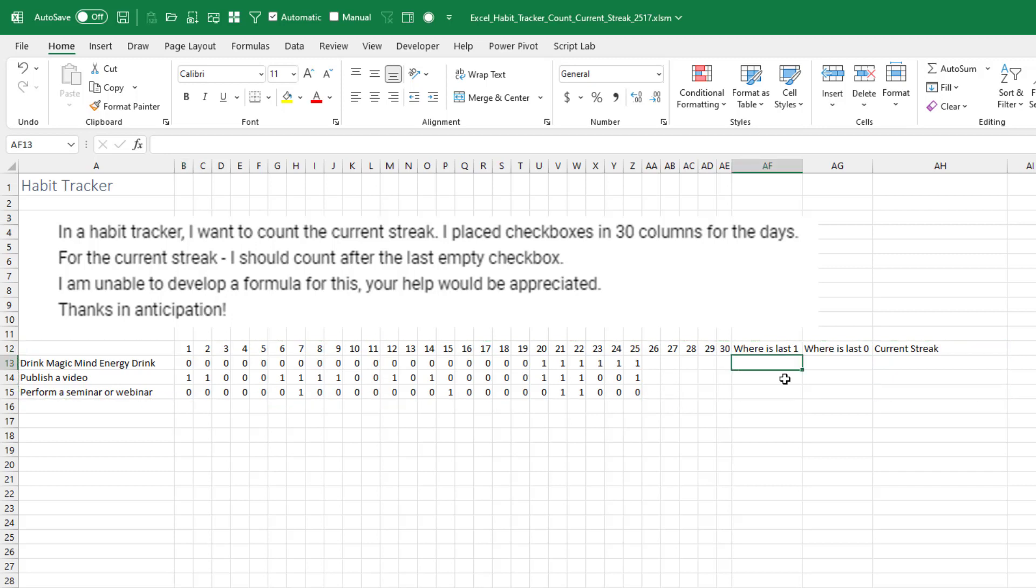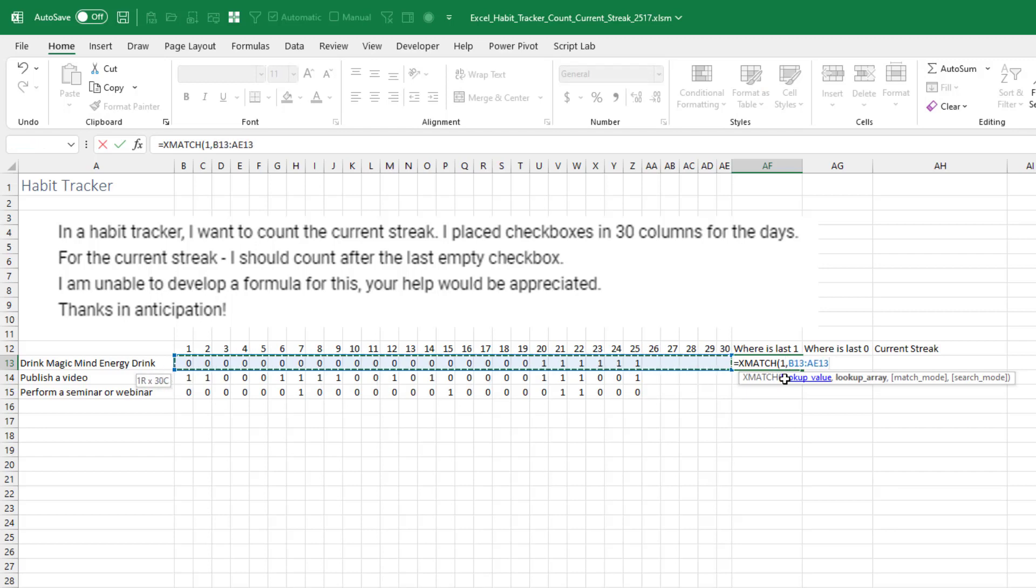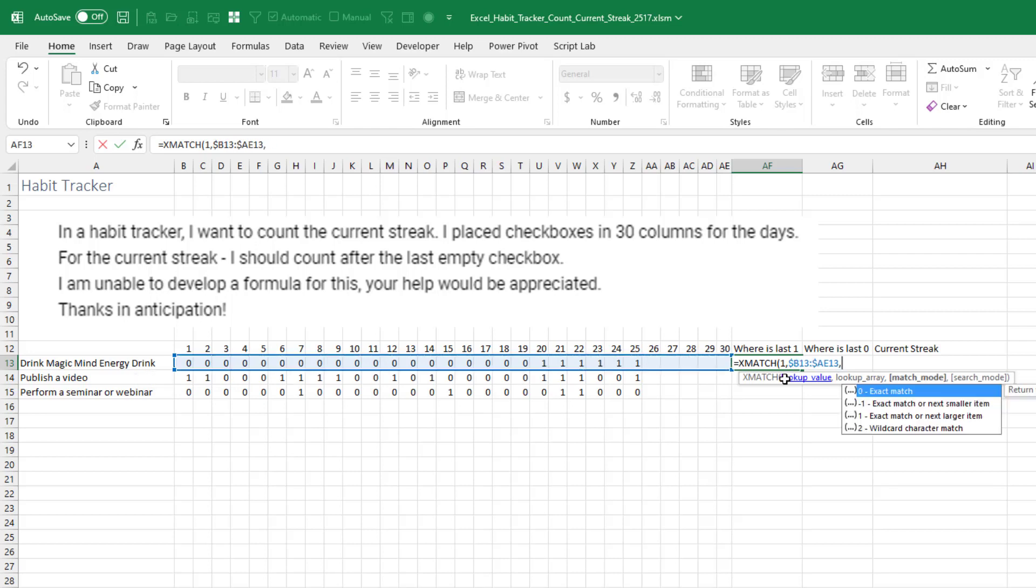The formula I'm going to use to find the last one is the XMATCH formula. I'm looking for a one. Where am I looking? I'm looking in these 30 cells right here. I want to look down the column. So I'm going to press that four three times. And I want an exact match. So a zero.